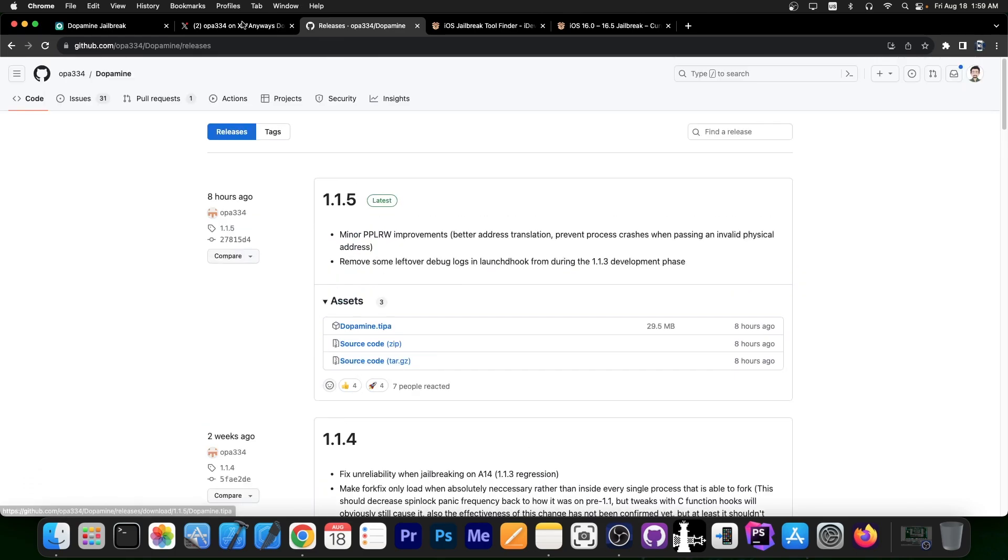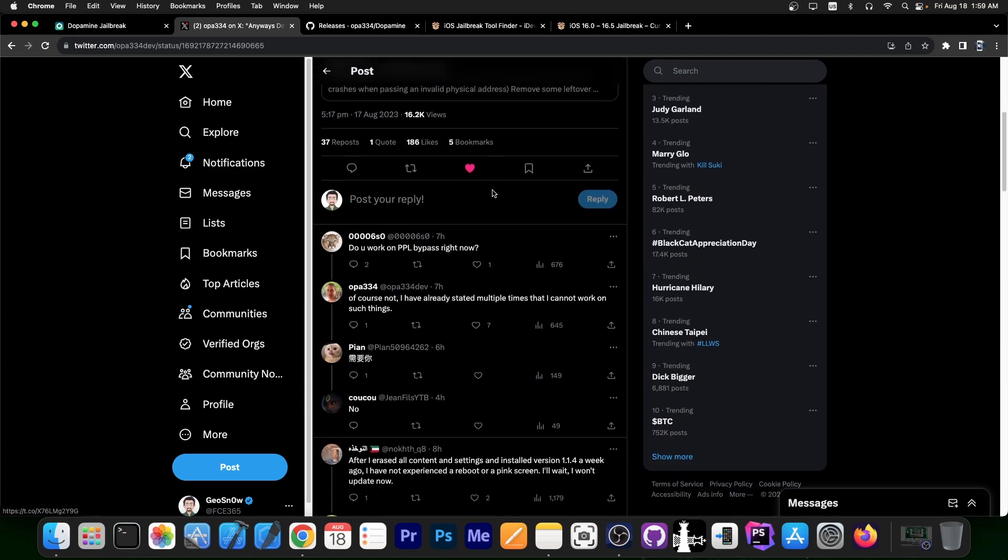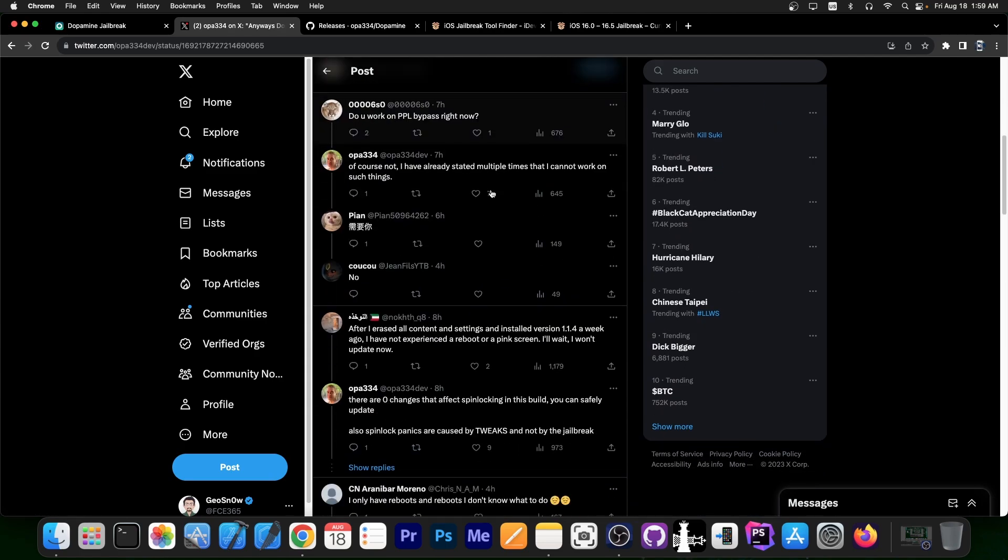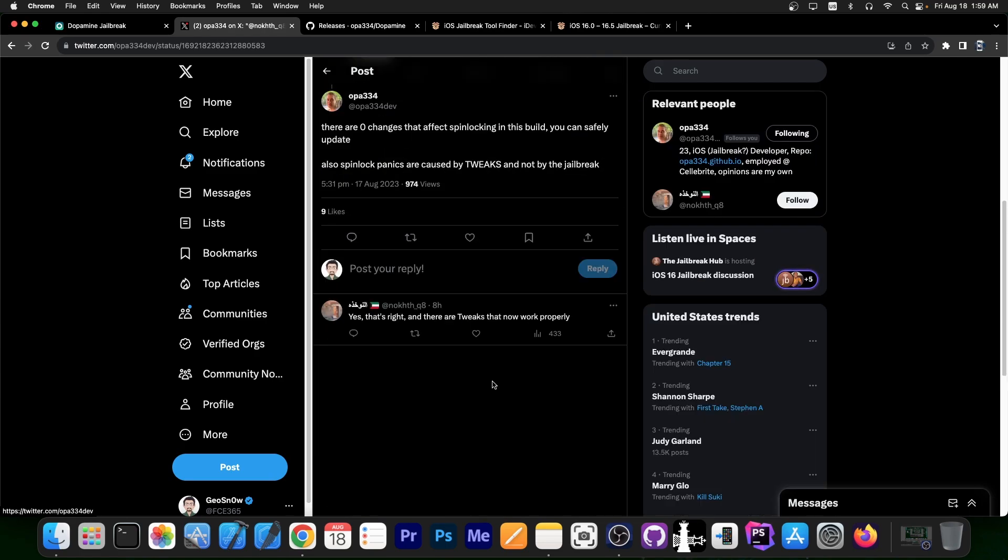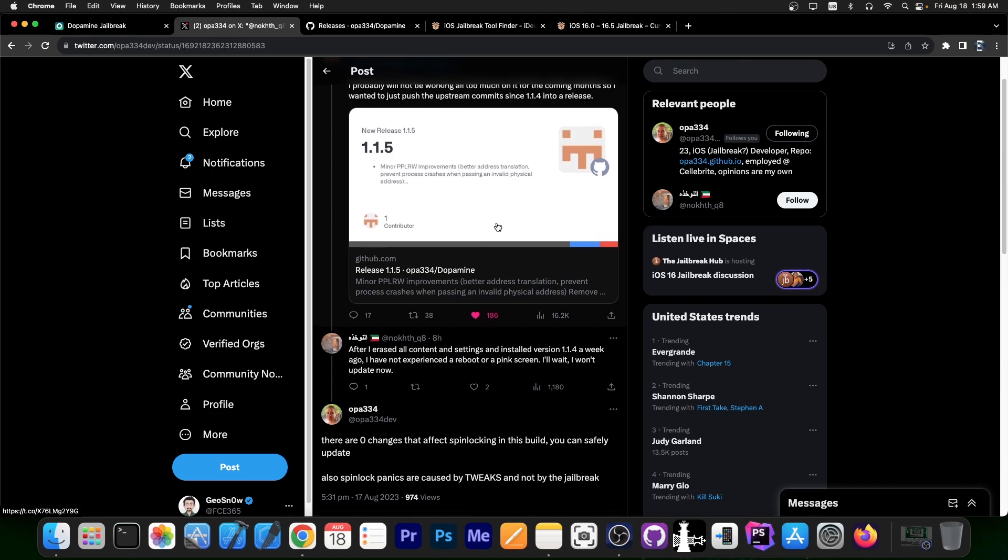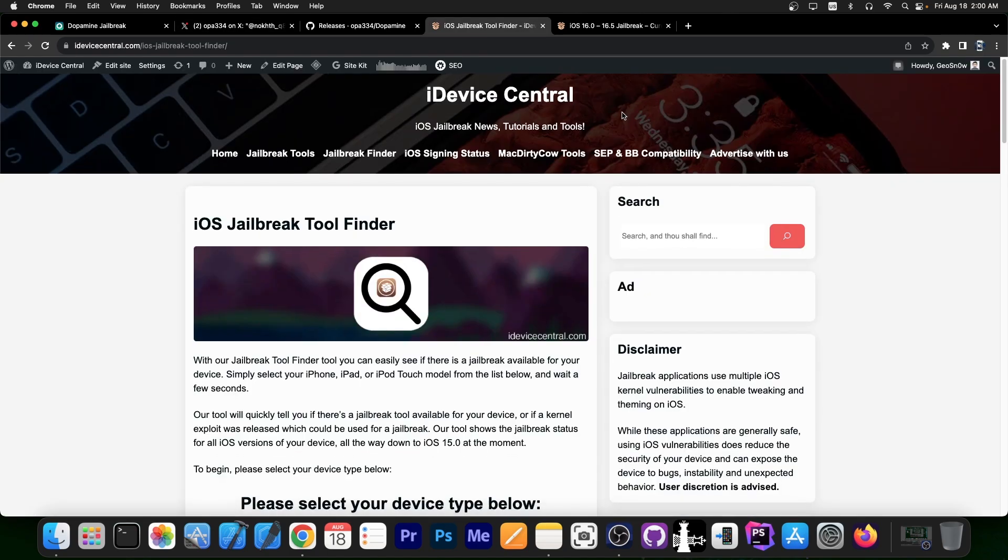Now if you're still having spin lock issues, according to OPA334, those are caused by tweaks and not by the Jailbreak itself, which is understandable. So that's basically it with the Dopamine Jailbreak update.